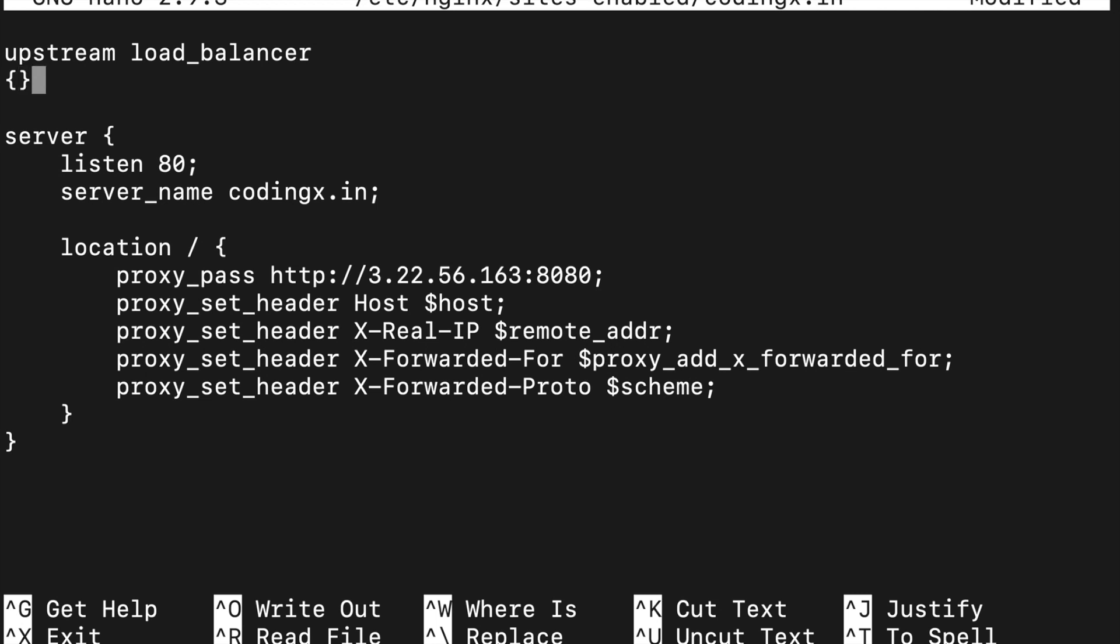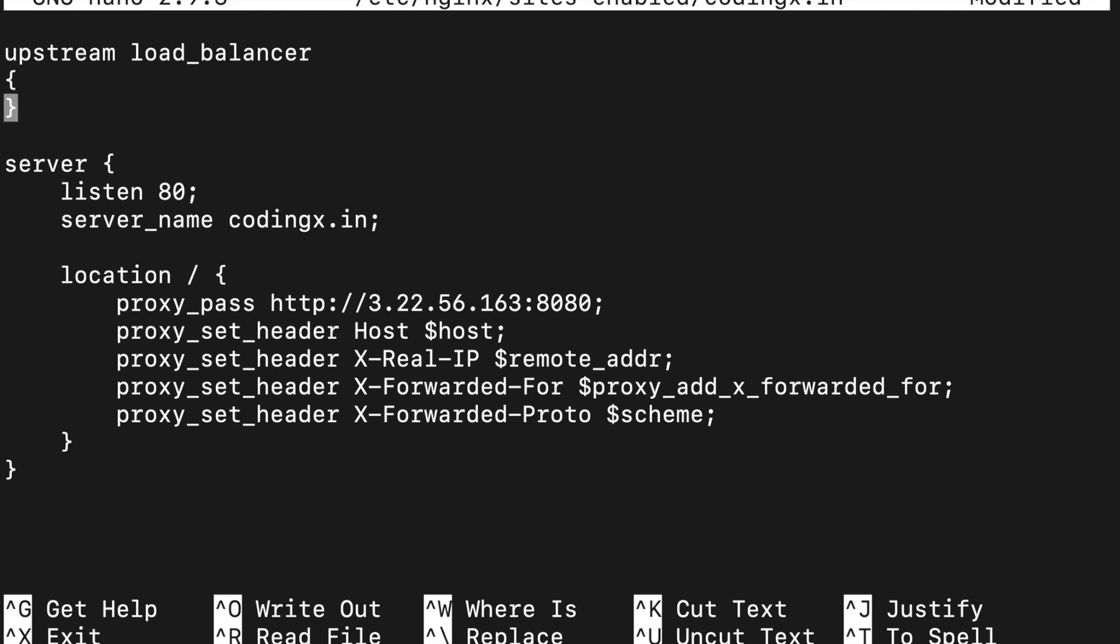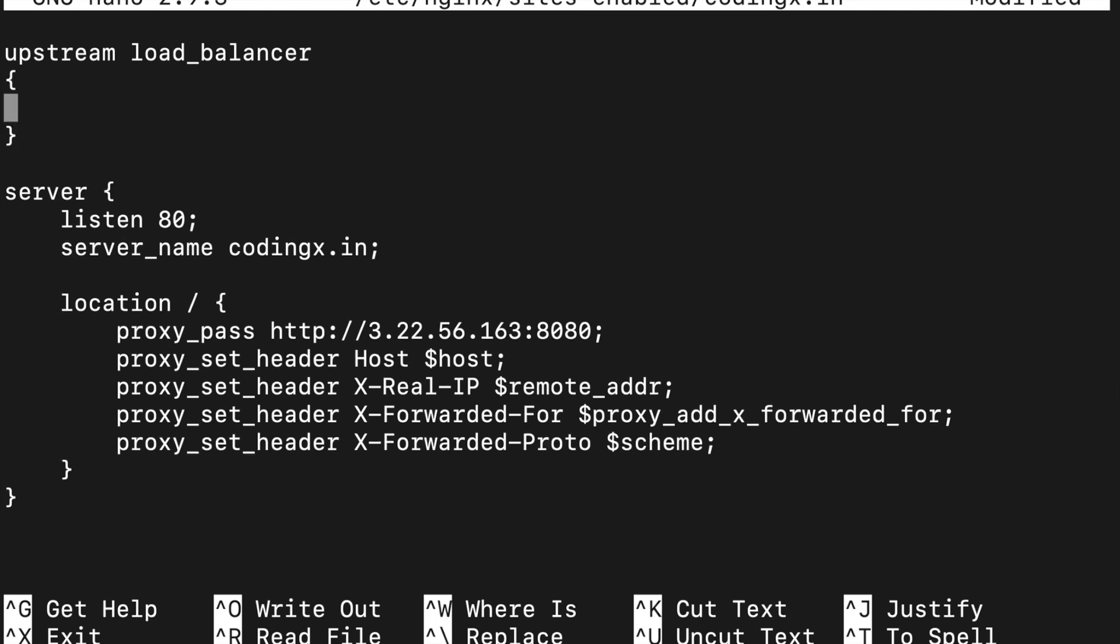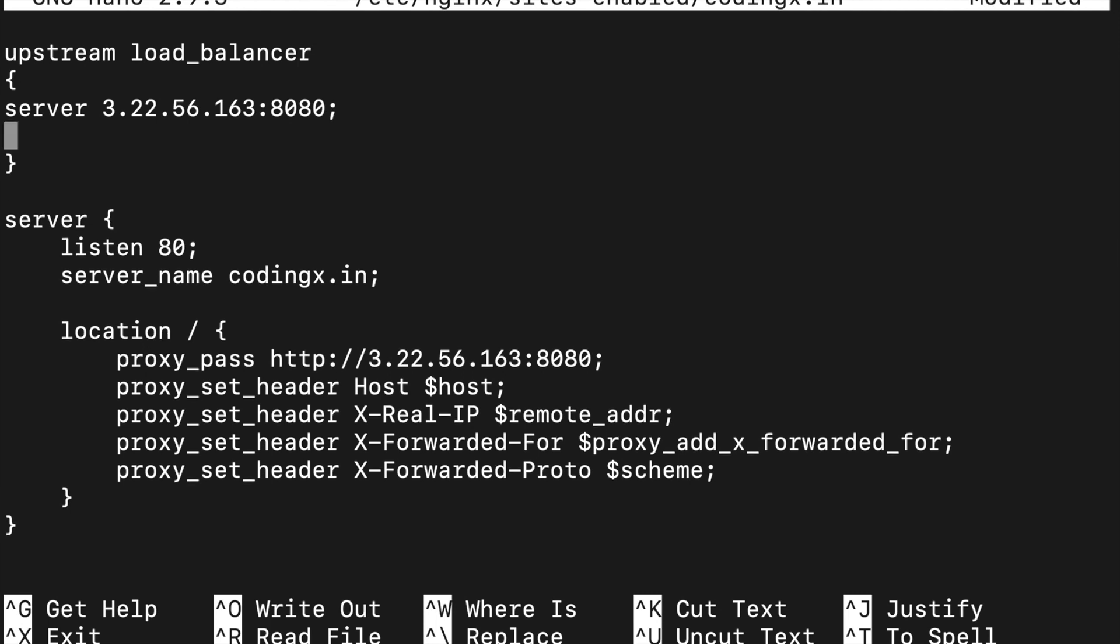Here you just set up your multiple servers using server keyword, like server, your first server IP with port, semicolon. In this way, you can set up your servers.